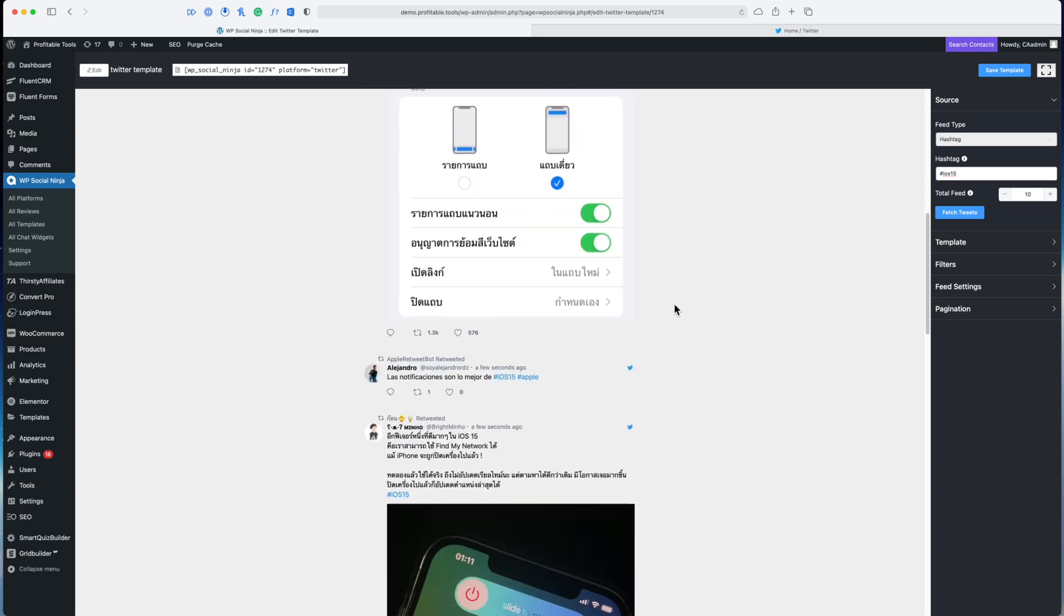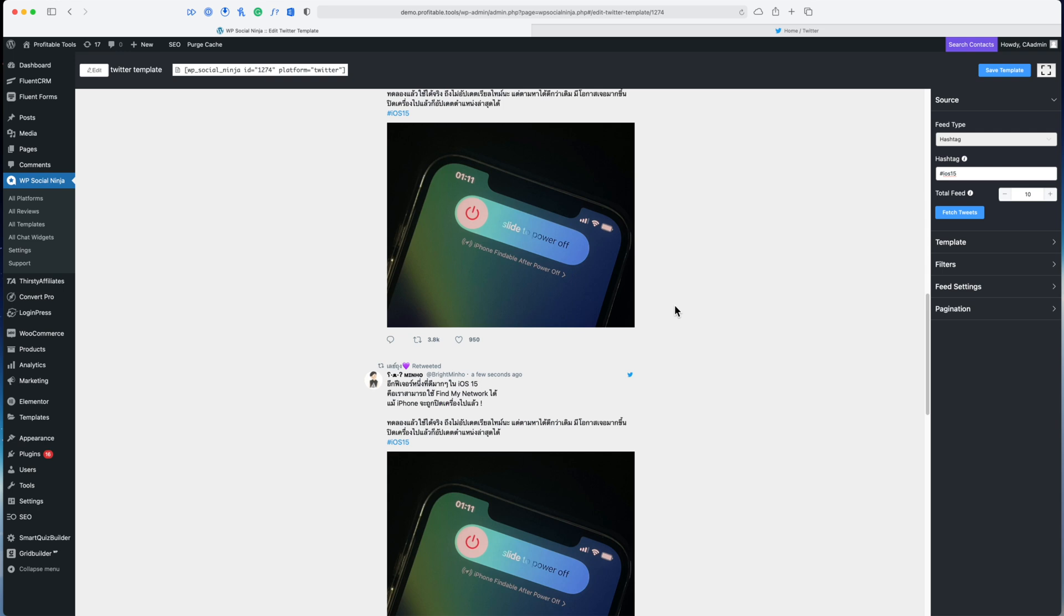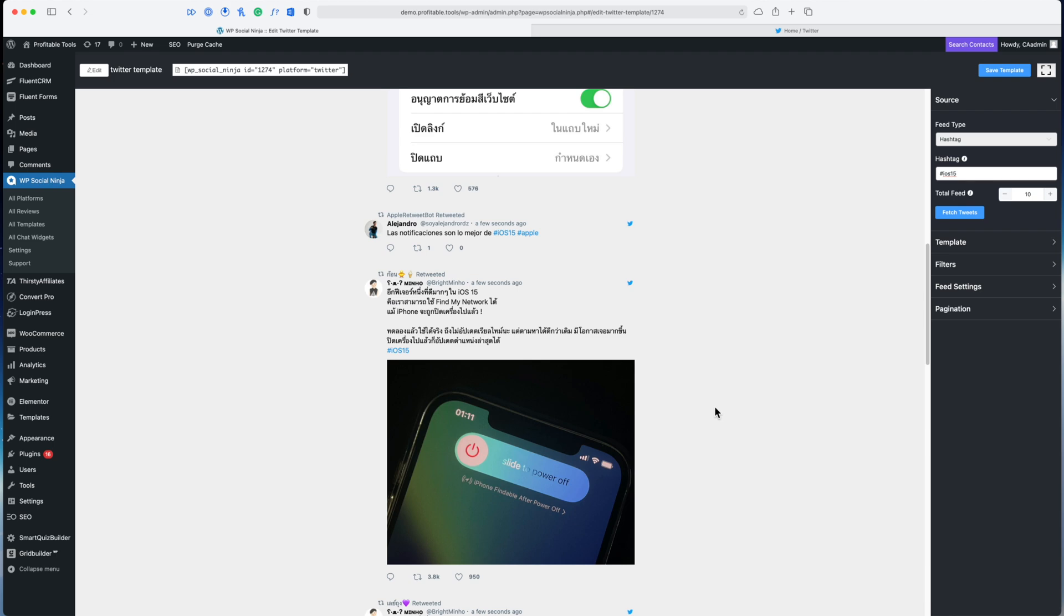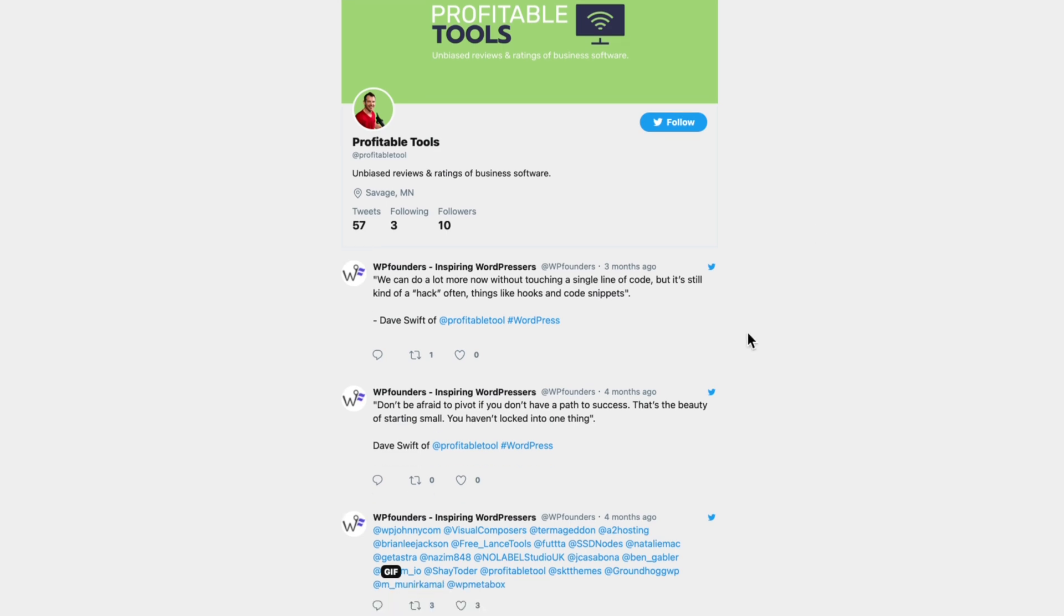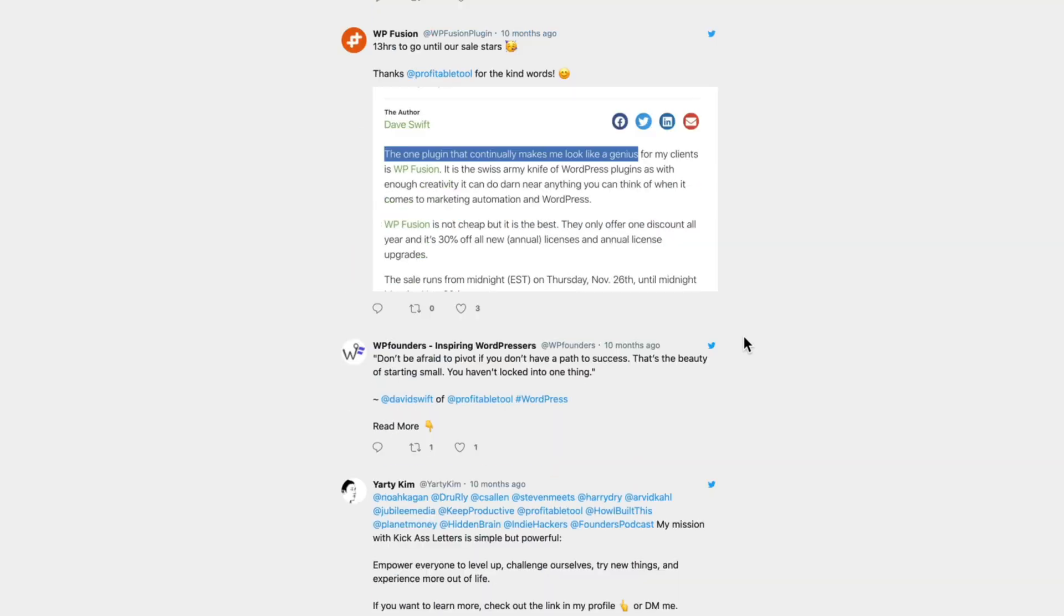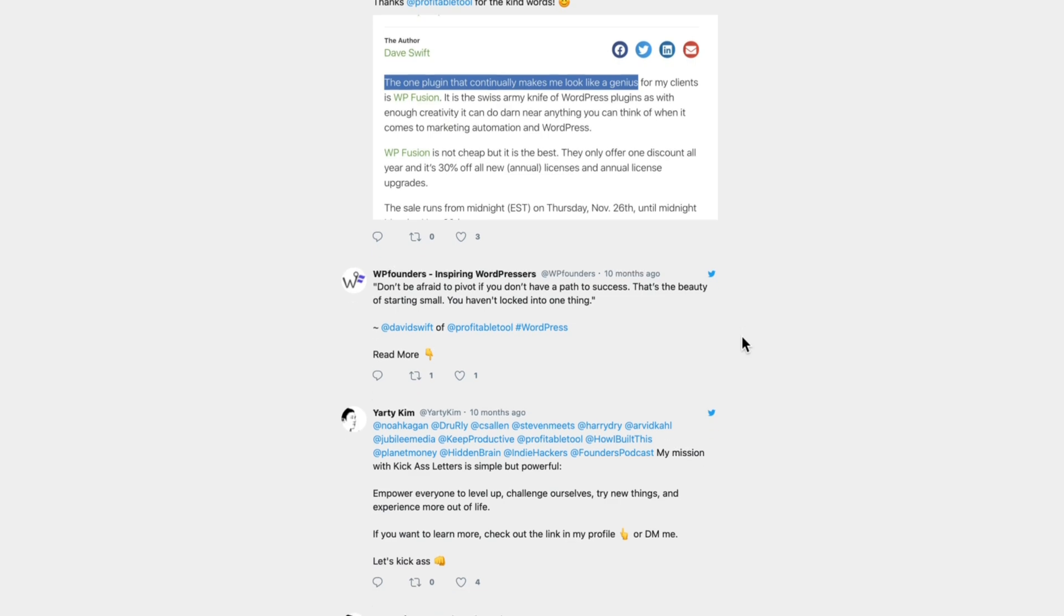This is going to automatically update as new tweets come out and then people visit the page on your website—it will update to display the most relevant tweets. Of course you can also sort by mentions, so this is going to be people who have @mentioned your account on Twitter. You can search for those tweets and display them to your customers.